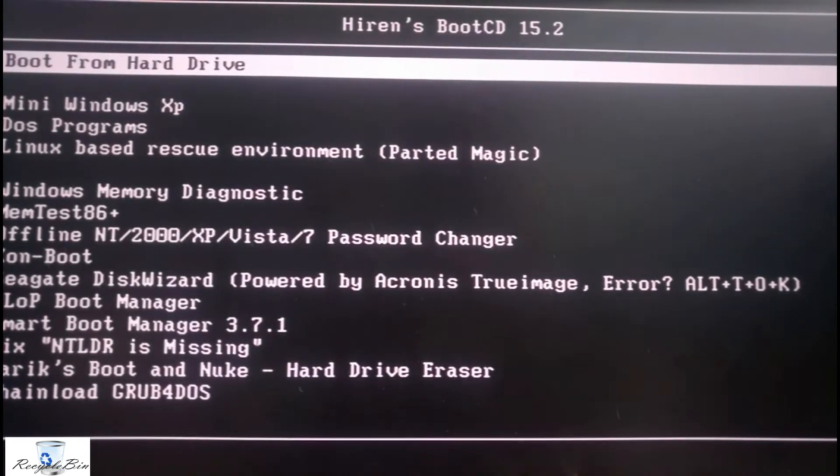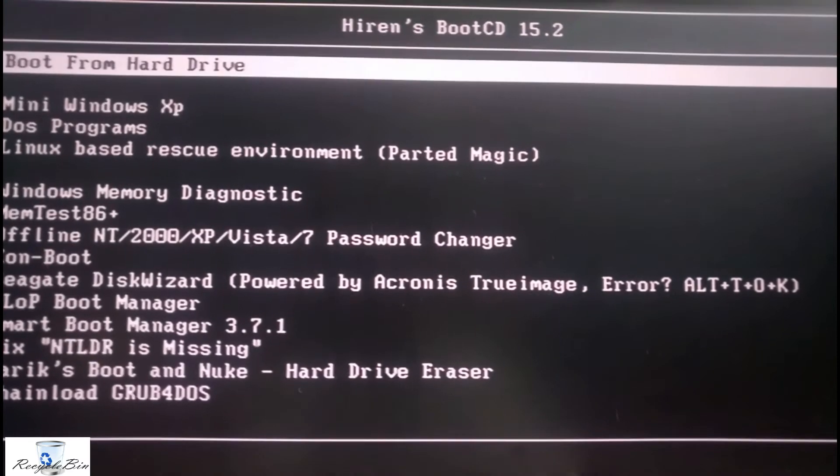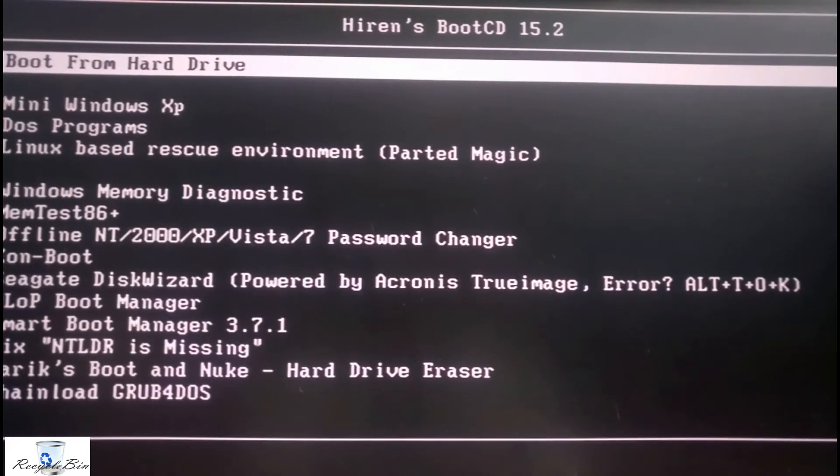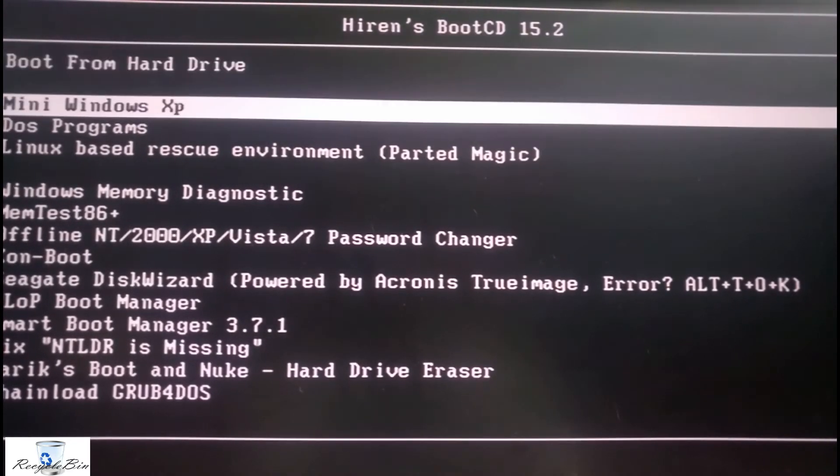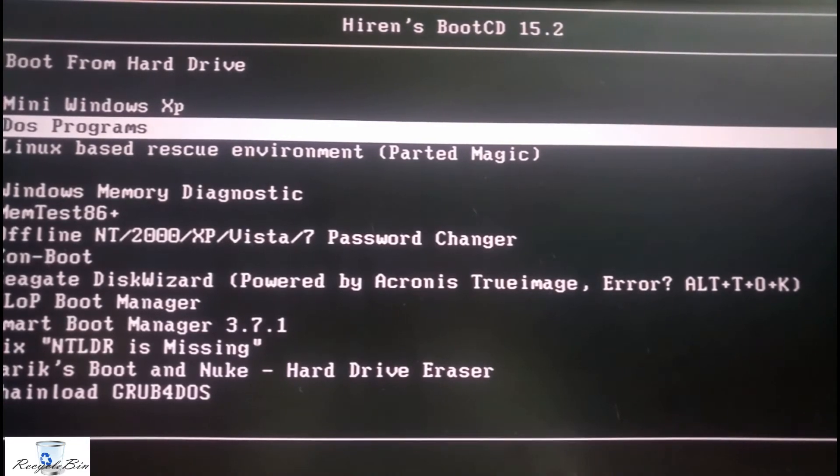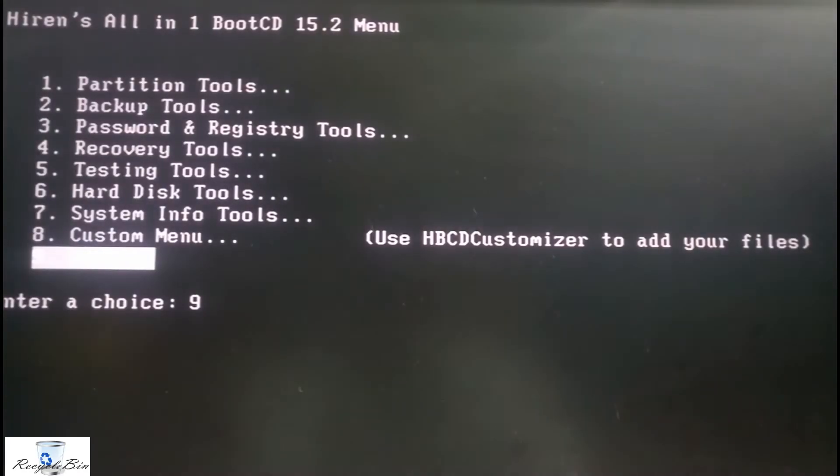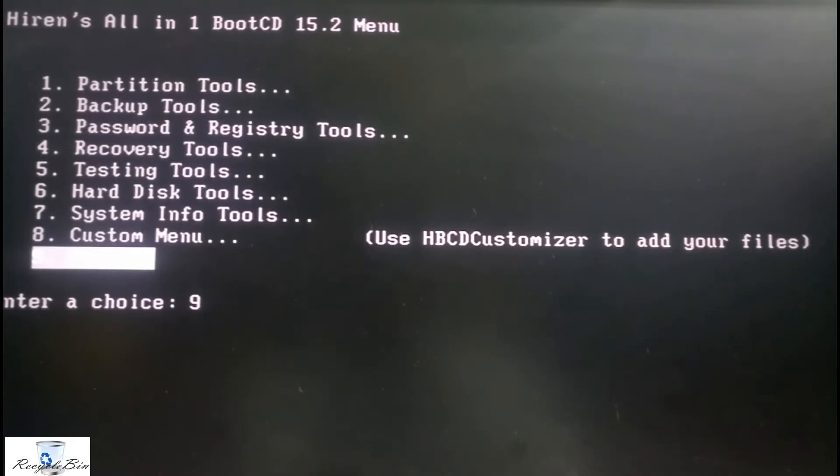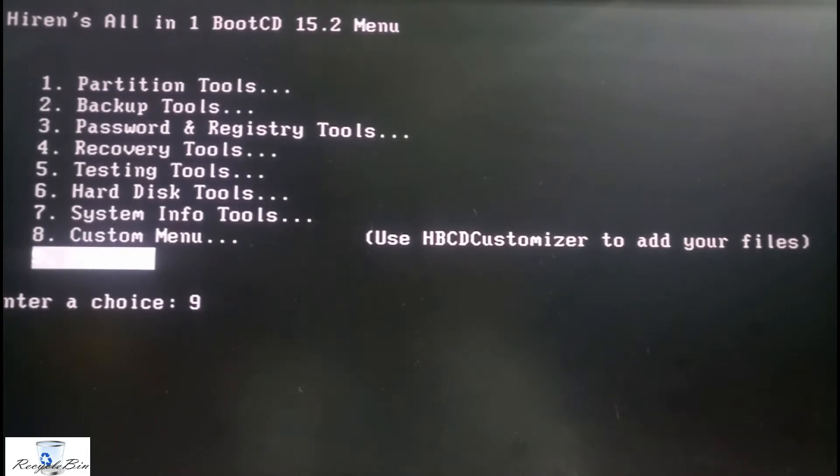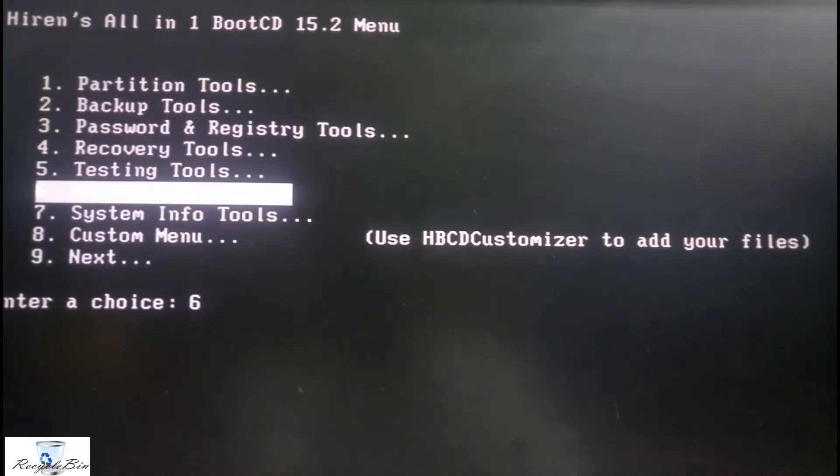Now I am connected to the back side of this PC and I am selecting the programs. After selecting the programs you can find the menu options: partition tools, backup tools, password and registry tools, recovery tools, testing tools, hard disk tools, system info, and custom menu.